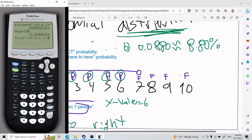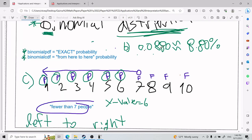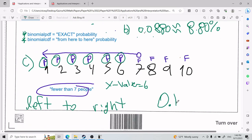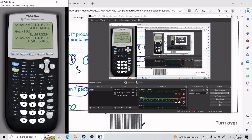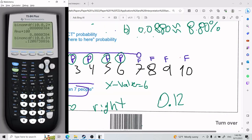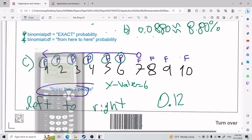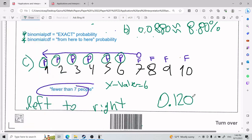I press paste and the calculator gives me 0.1208, which is approximately 12.08%. That is the answer for Part C.